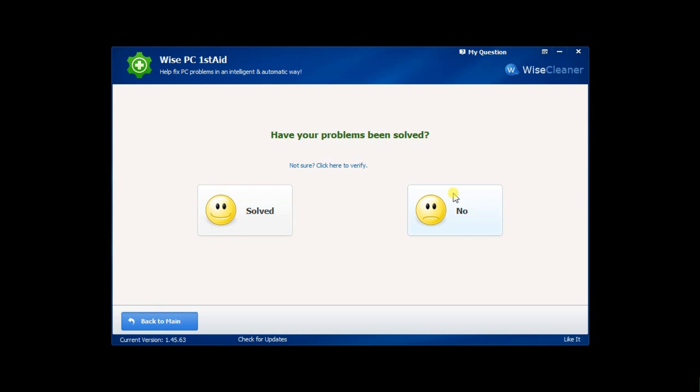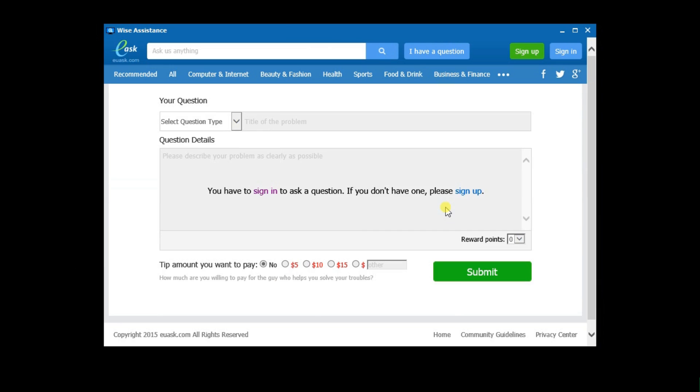While clicking No will take you to the question and answer community of Wise Cleaner called EU Ask. Here you just need to fill the description of the problem and submit it.